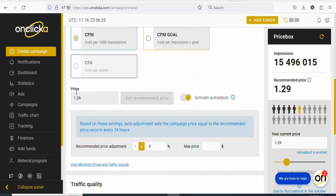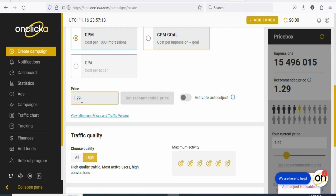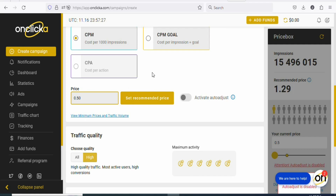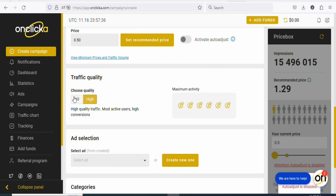Once you select your pricing model, scroll down and then select the price. You can see $1.29. If you want to pay $1.29 per every thousand impressions you can select that, but I'm going to lower it to 50 cents per every thousand impressions. You can click 'set a recommended price' — the recommended price is $1.29 — but I'm going to enter 0.50 cents instead. Once that is done, scroll down and you can see 'traffic quality.' Select the traffic quality — if you want high quality traffic, select that. In this case, I want high quality, so just leave it like this.